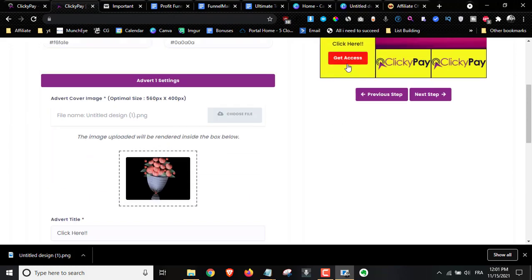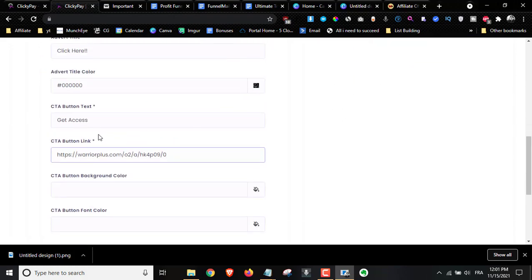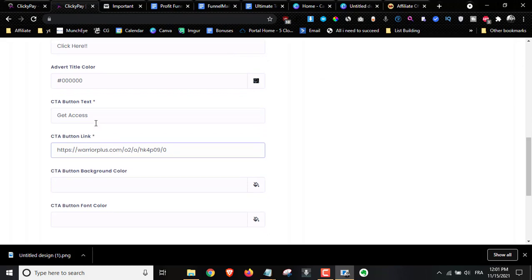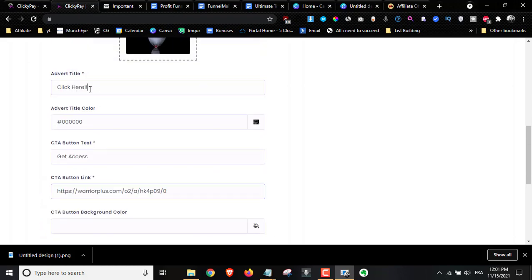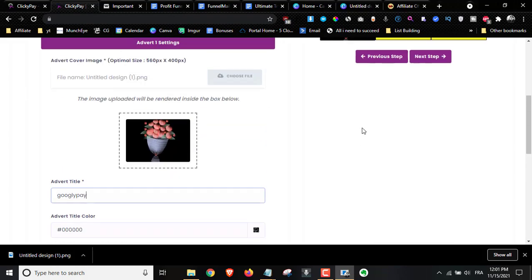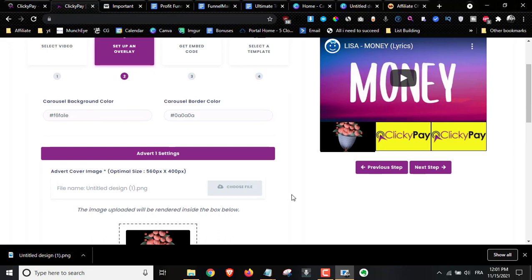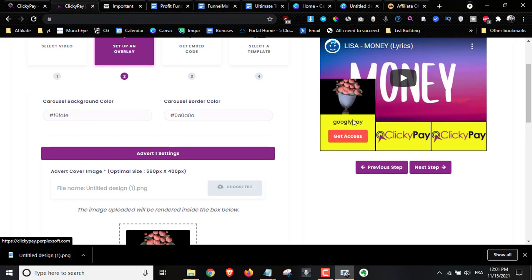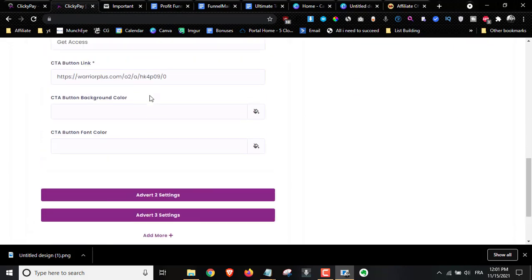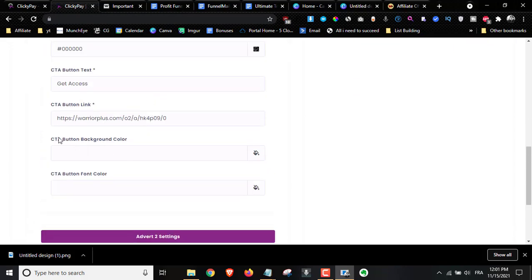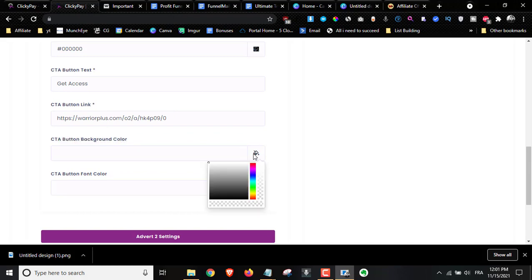I'm going to replace 'Click Here' with 'Google E-Pay' — the software I want to promote. As you can see, it's replaced right here. You can also add a background color to the call to action button — I'll choose red and it changes to red.